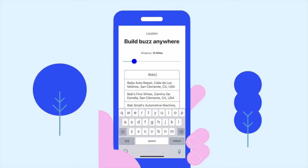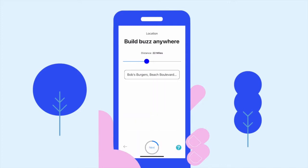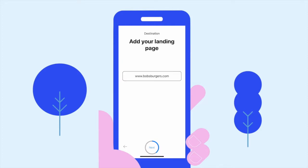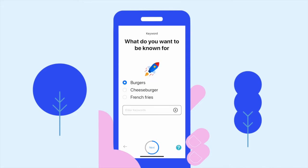For us, that's our burger joint — but for you, it could be the financial district in San Francisco, or targeting an area around a conference in your industry to reach relevant buyers. Next step: add your landing page. This is where people will go once they click on your ad.